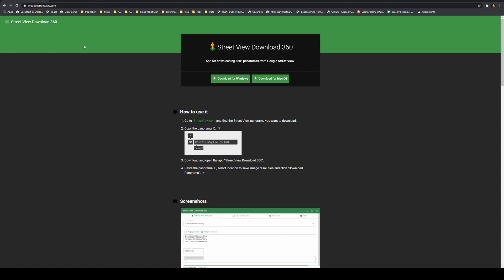So we're going to use something called SVD 360, also known as Street View Downloader. And what we're going to do is come to svd360.istreetview.com and we will download that for your platform of choice.